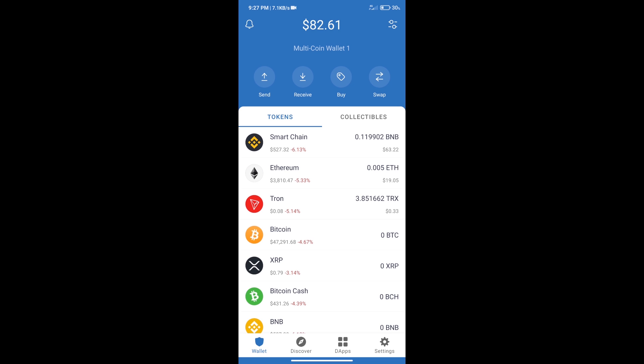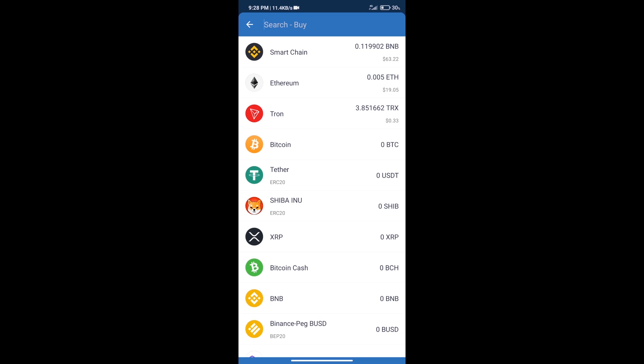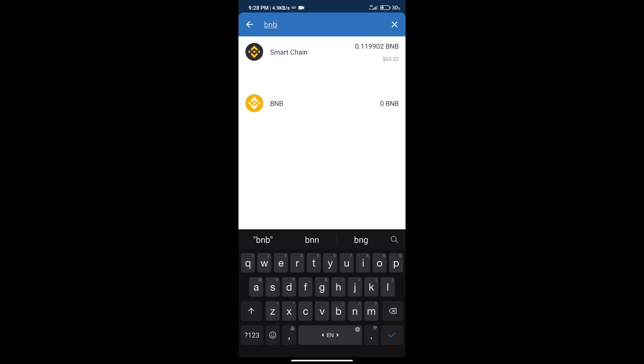Firstly, we will purchase BNB Smart Chain. After that, we will click on the buy button and here we will search BNB.